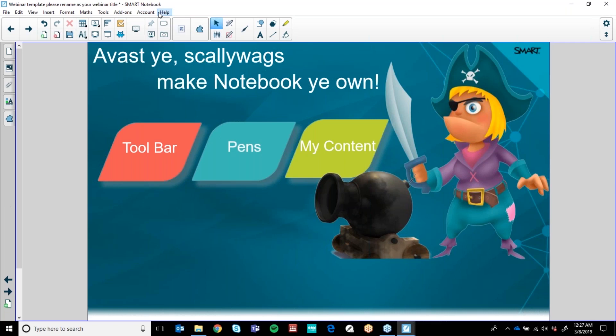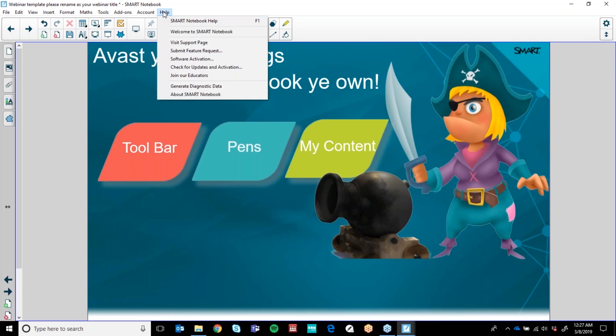Whilst we're up here, if you jump into Help and there is something you need help with, or you come up with a great idea and you think that SMART should include it in their software, the Submit Feature Request button will be your best friend. You can send in your feature requests — SMART are really responsive and really want to listen to what our teachers want in their software. So if you have a suggestion like voice tools in Class Lab games, submit your feature there.